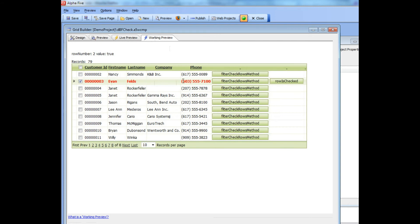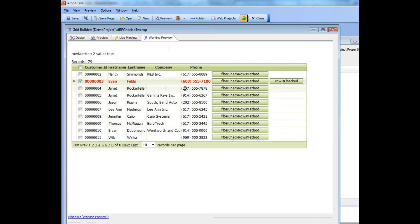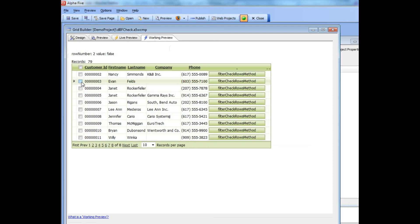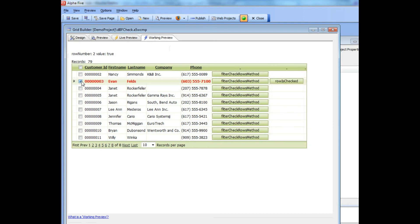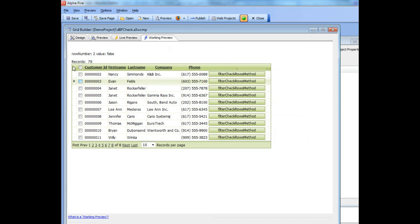First, this row went red. Second, this button became enabled. And third, some text got written over here. Let's look at each of these three things and see how they were accomplished. First, let's look at how we made this row red. When it's checked it goes red, and when it's unchecked it goes back to its normal state.